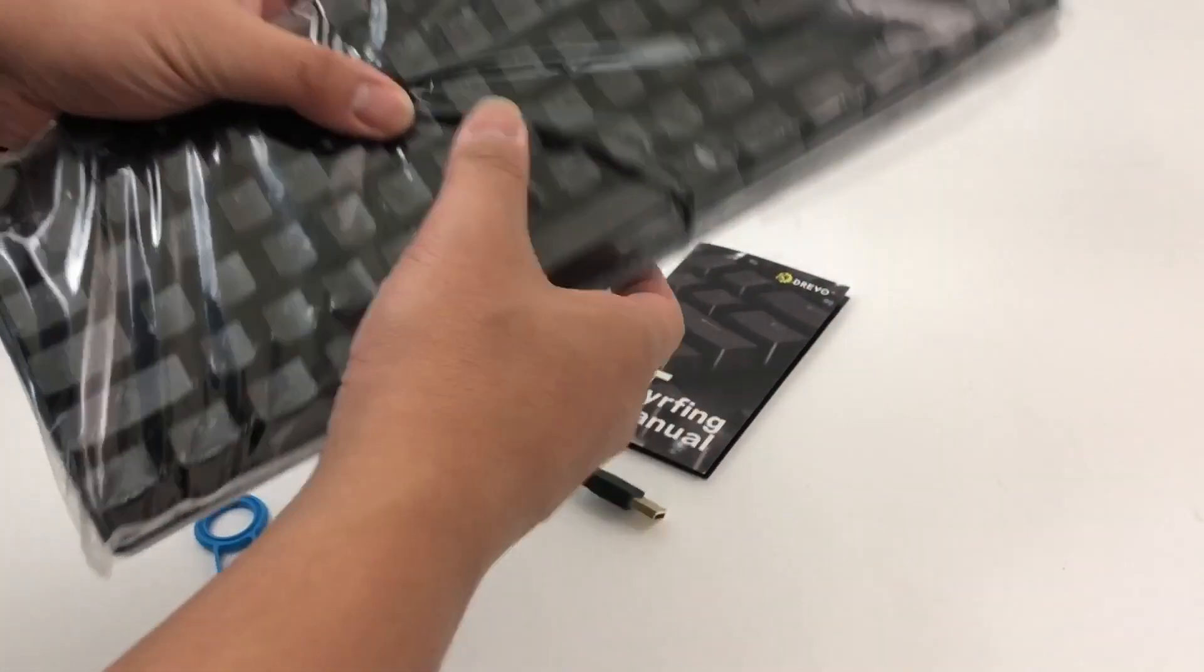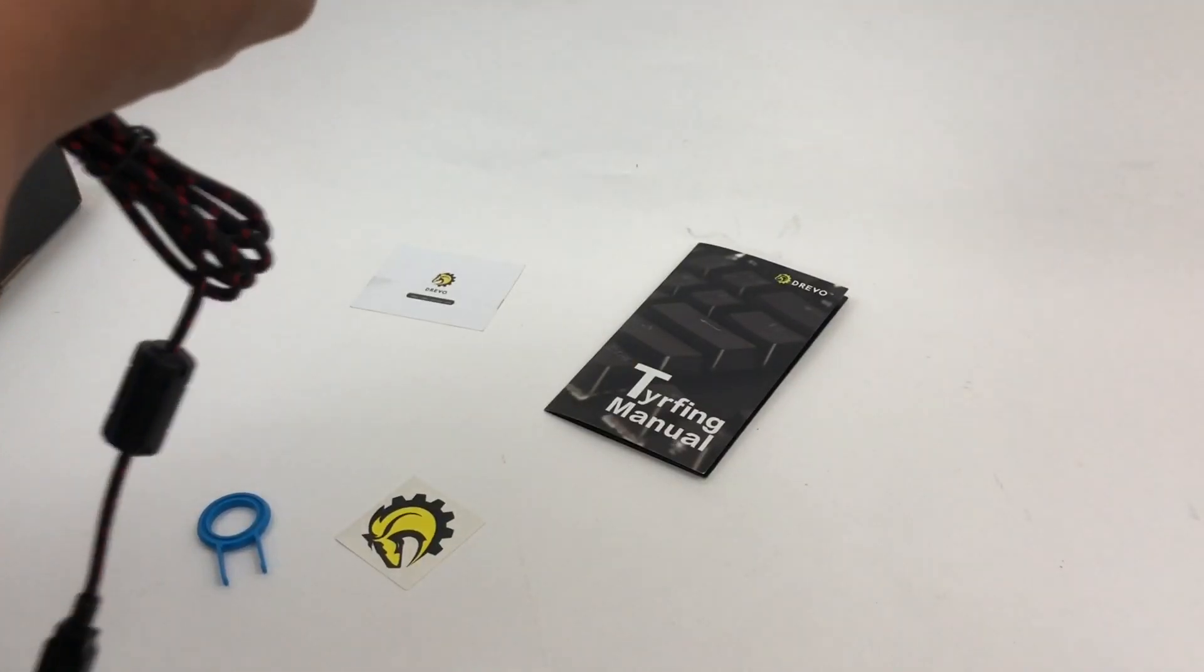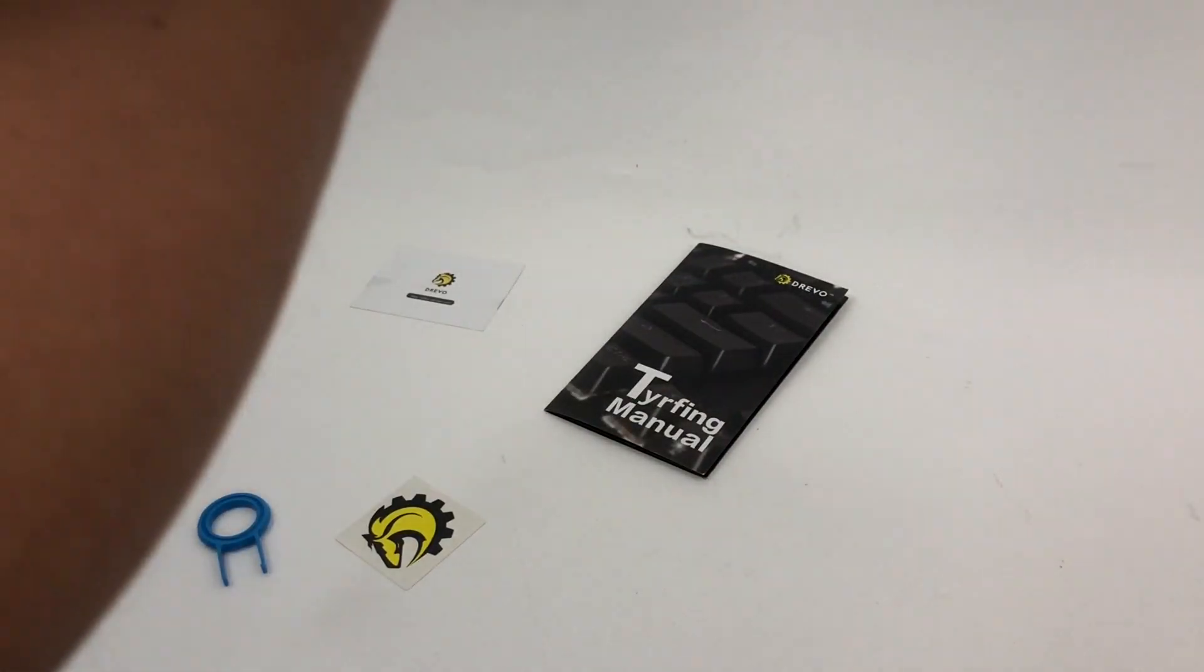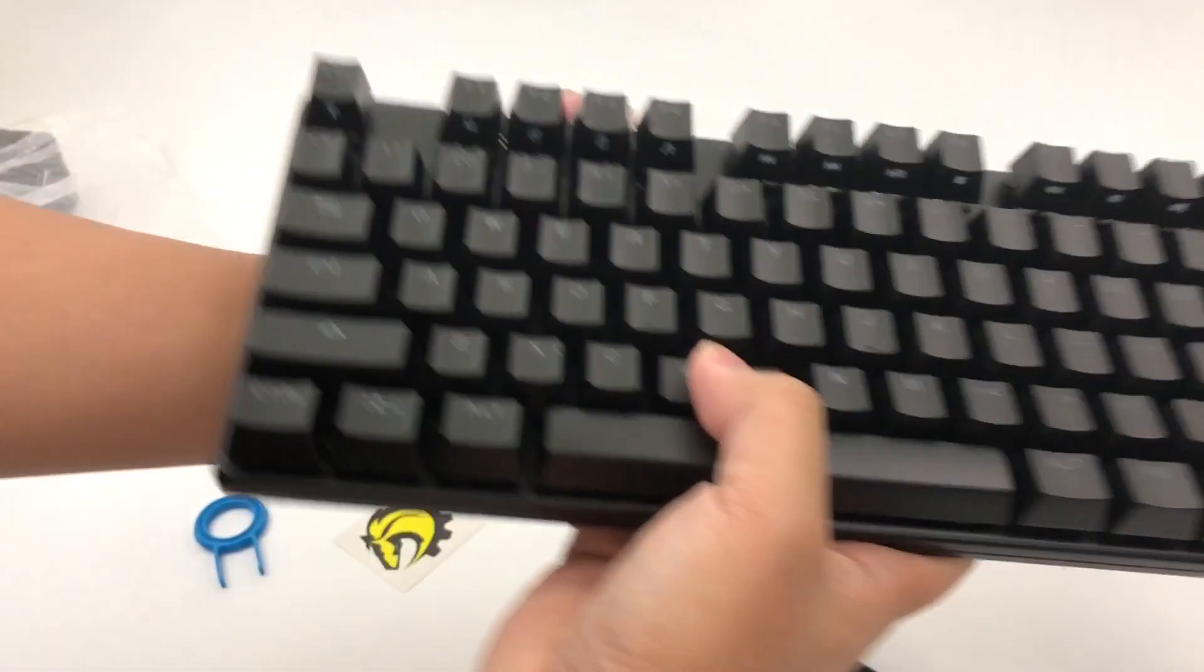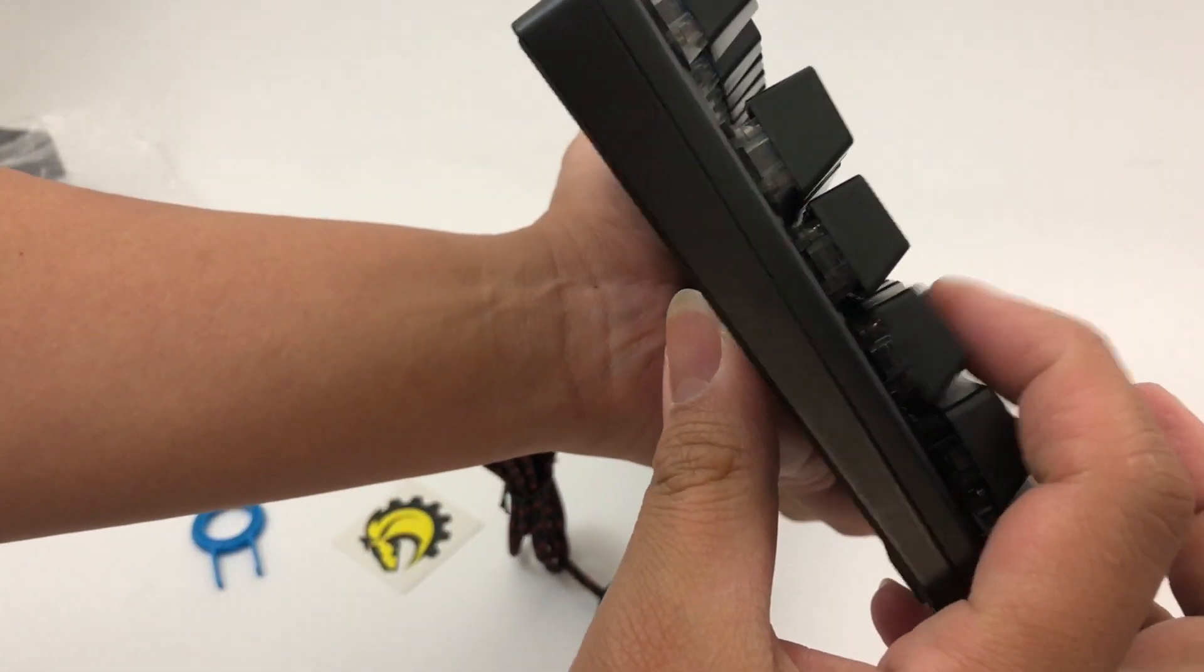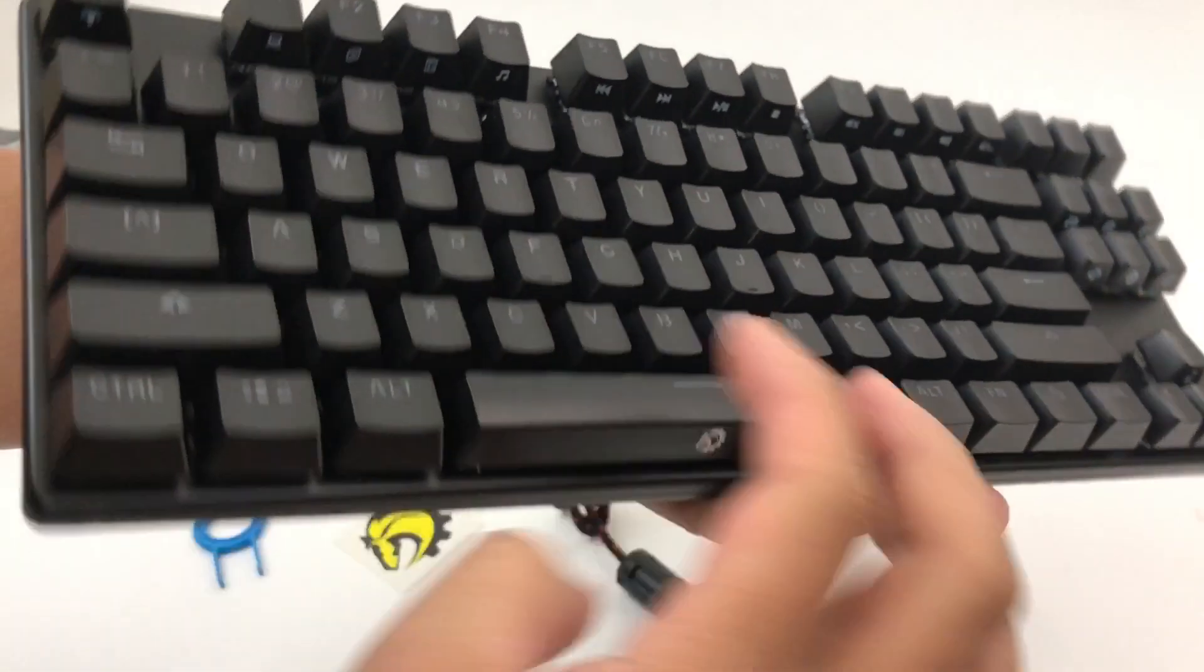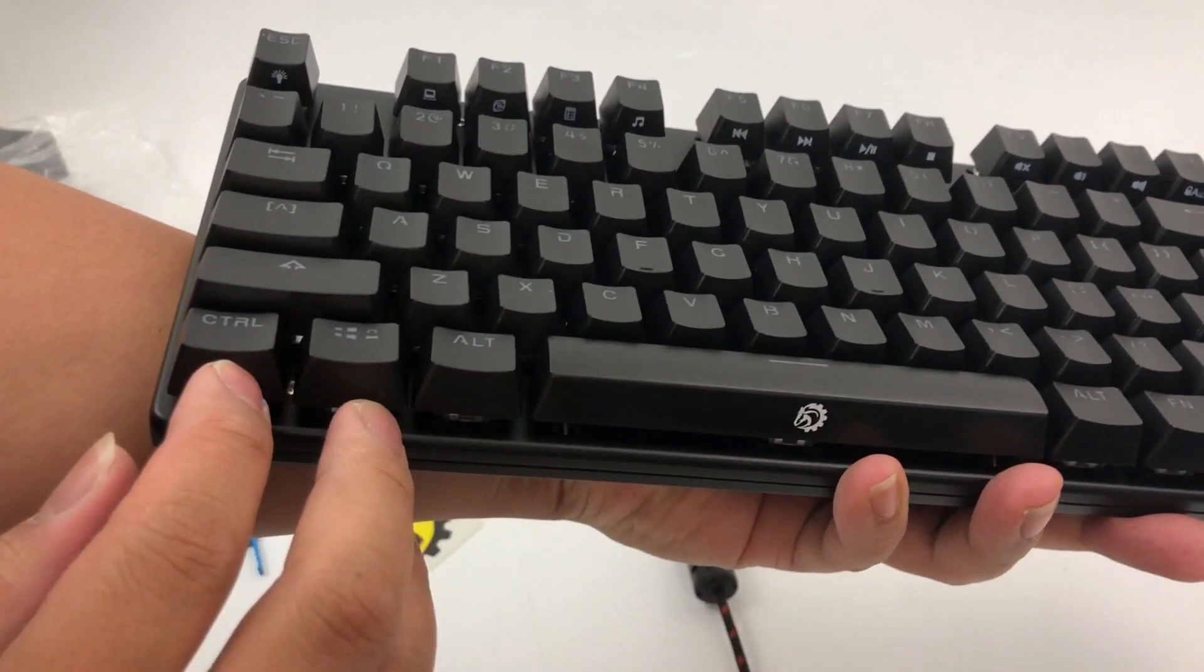Like the clickiness of those blue switches there. All right, so you can hear that audible click there. Nice keys.